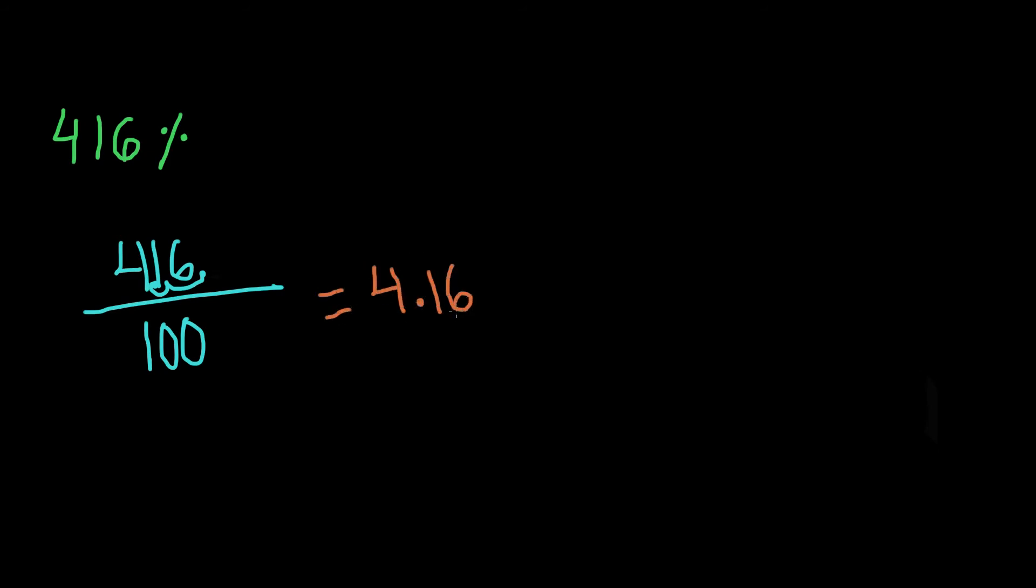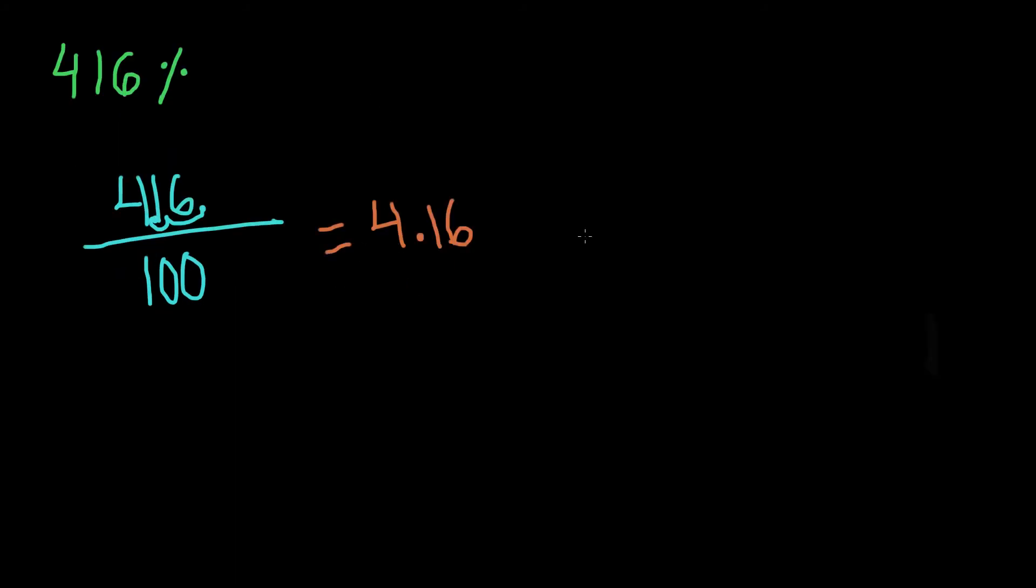So we just changed it into a decimal now. Now, it's going to be easier to write this as a mixed number because we know that when we have a decimal, so we have 4.16, 4 is going to be our whole number. So this will stay the same. So we're going to have 4. This 0.16, we can simply, we know that our denominator is still going to be 100. So we're going to keep the same denominator because, remember, there are a total of 100 parts still, even though we have a 4 whole.